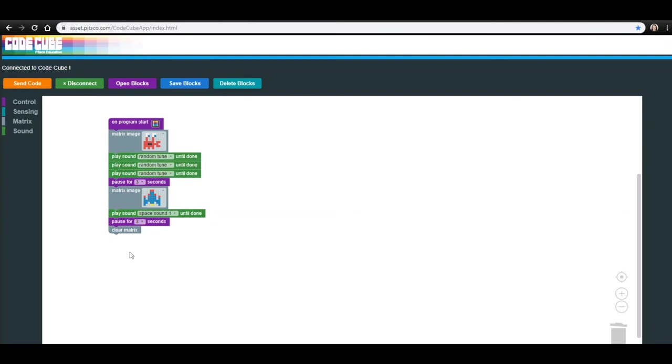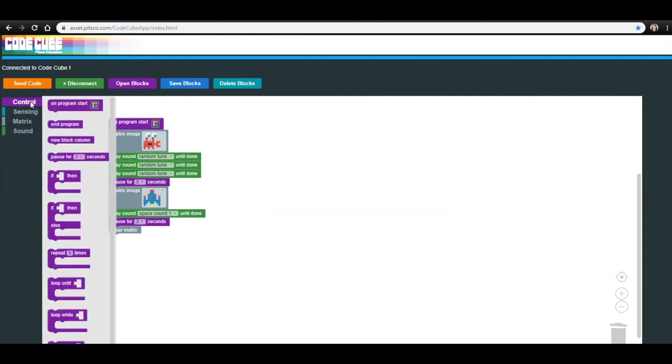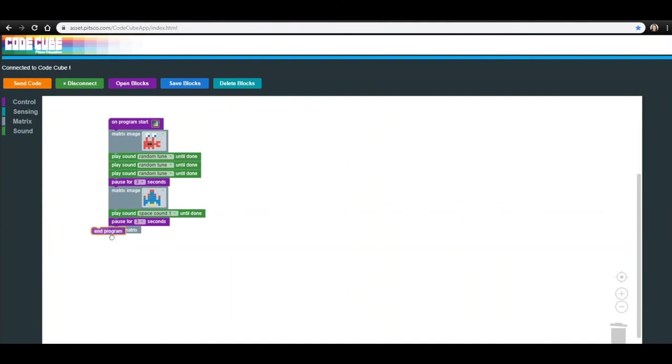Unlike the previous lessons, we do not want the CodeCube to continue playing or looping this program. Therefore, we are going to add an End program block. You can find this in the Control menu. When you have that at the end of your code, your code is complete.